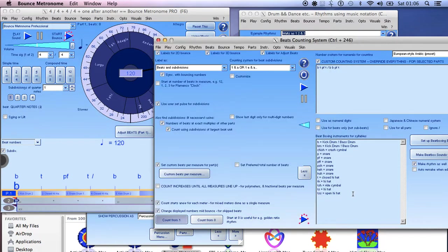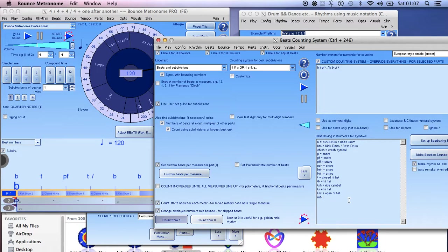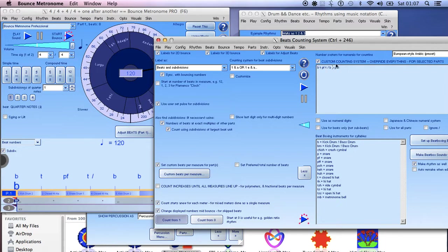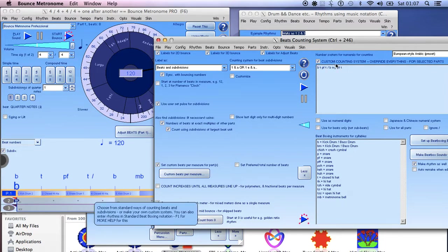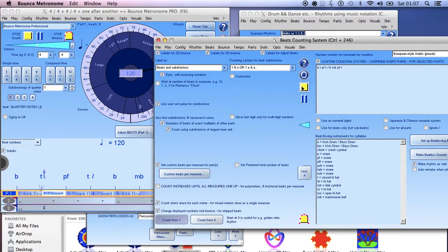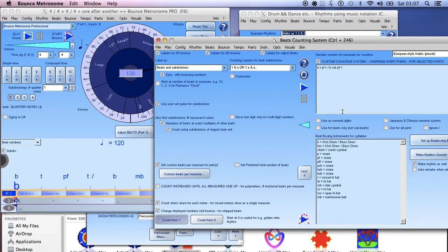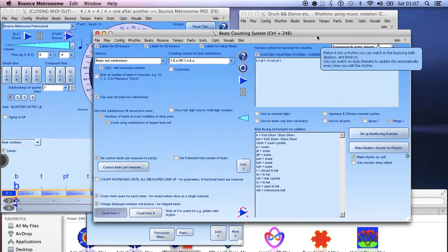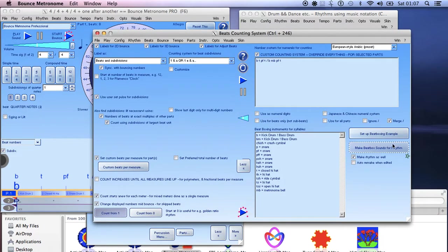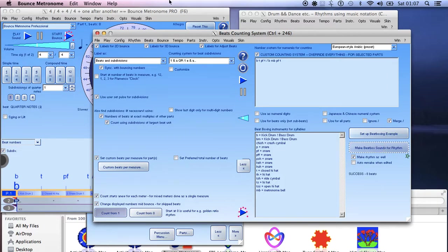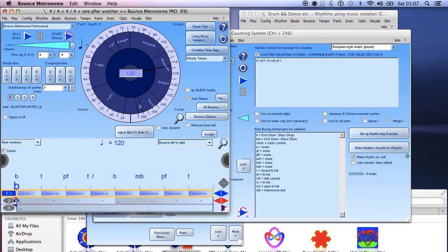Let's go here, using the wrong keyboard, MB equals... and then you go up here and you change that second B to MB for metronome bell. And now if we play it we should get a metronome bell at that point. Oh it didn't do it, what have I done wrong? I've got to click that make beatbox sounds for rhythm. Now it should do it. I haven't got auto remake on there so now I play it.